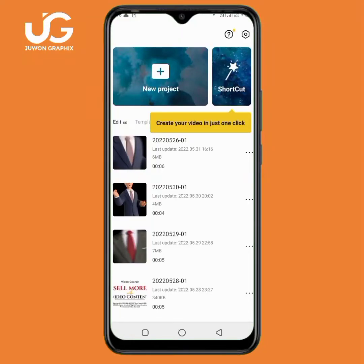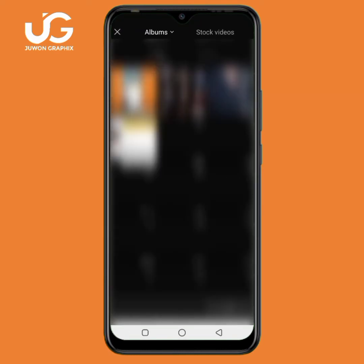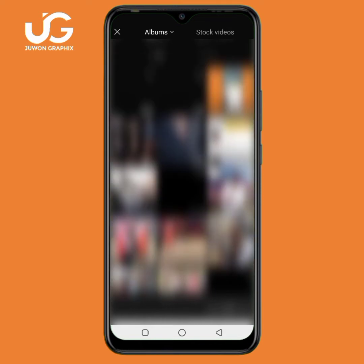Welcome to this video tutorial. Today I will teach you how to create a language video editing in the CapCut application. I'll tap on new project, and then you can simply input any video or clip you want to add to it.